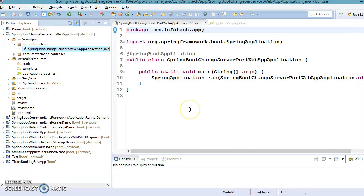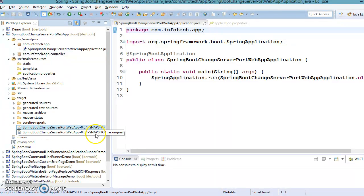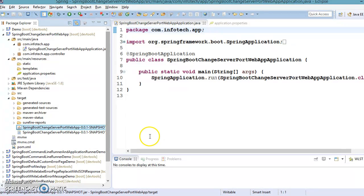These are the ways to change the server port number. You can also use a command-line argument to change the server port number while running the application from the command prompt using an executable JAR.